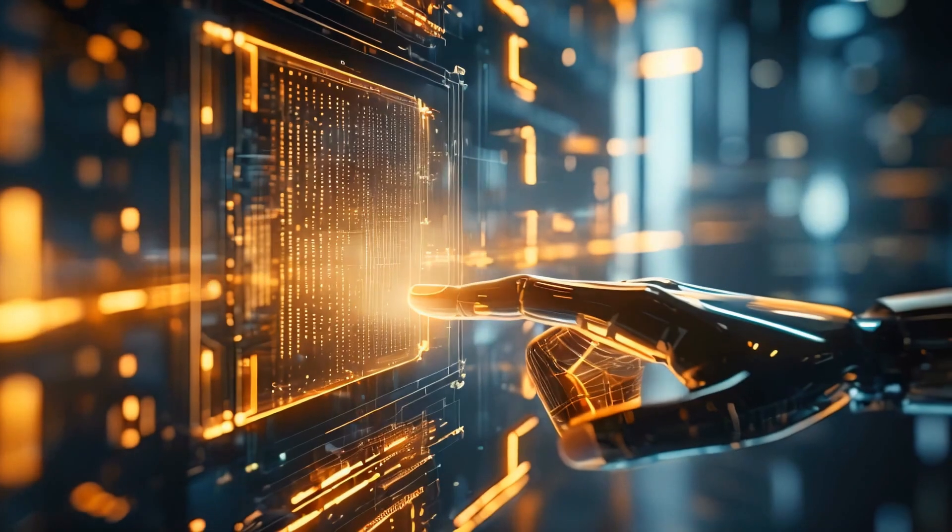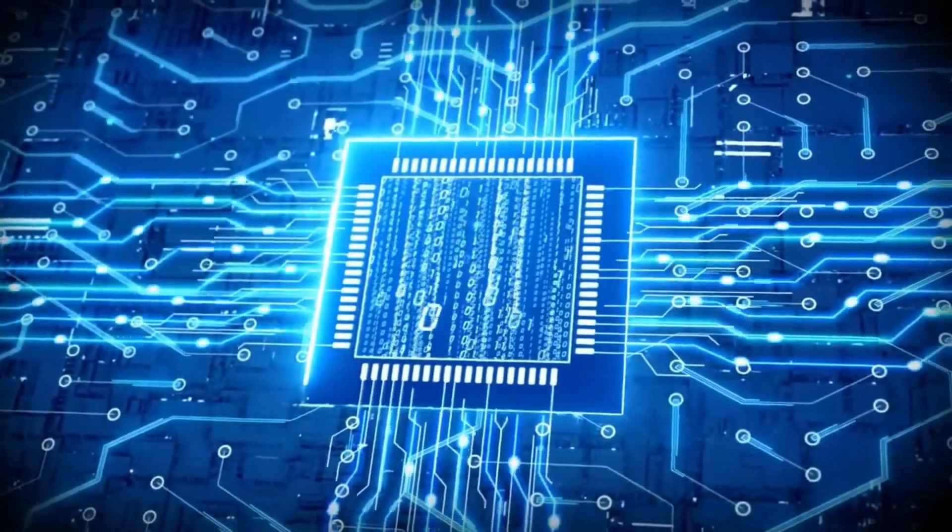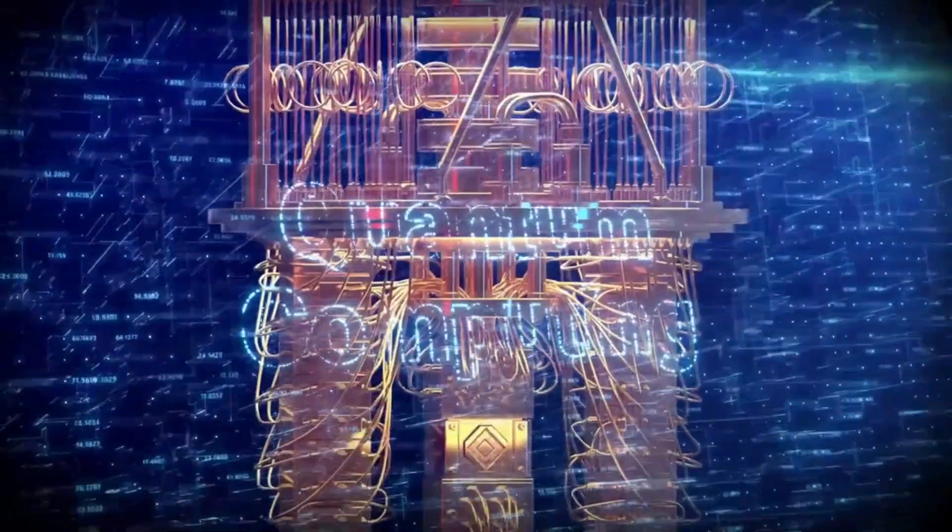What if there was a force, an unseen power, that could solve these issues in the blink of an eye?